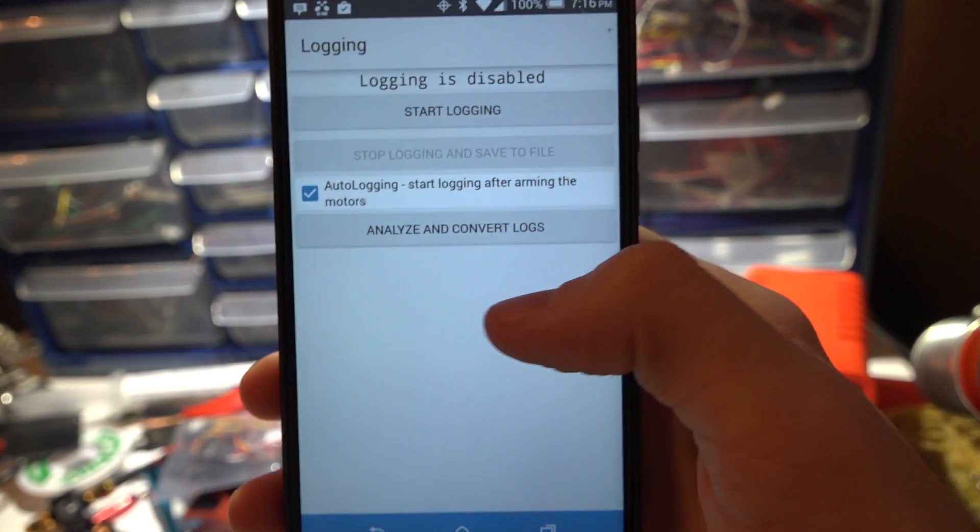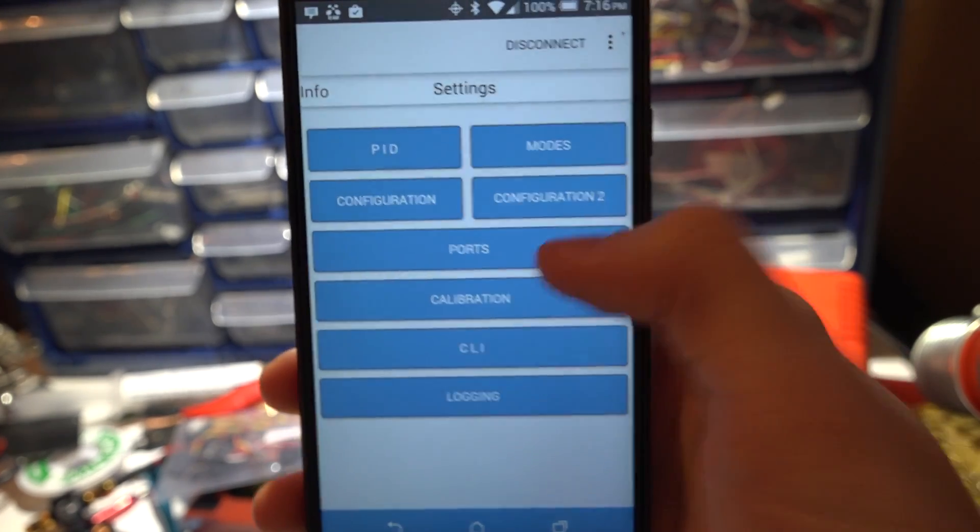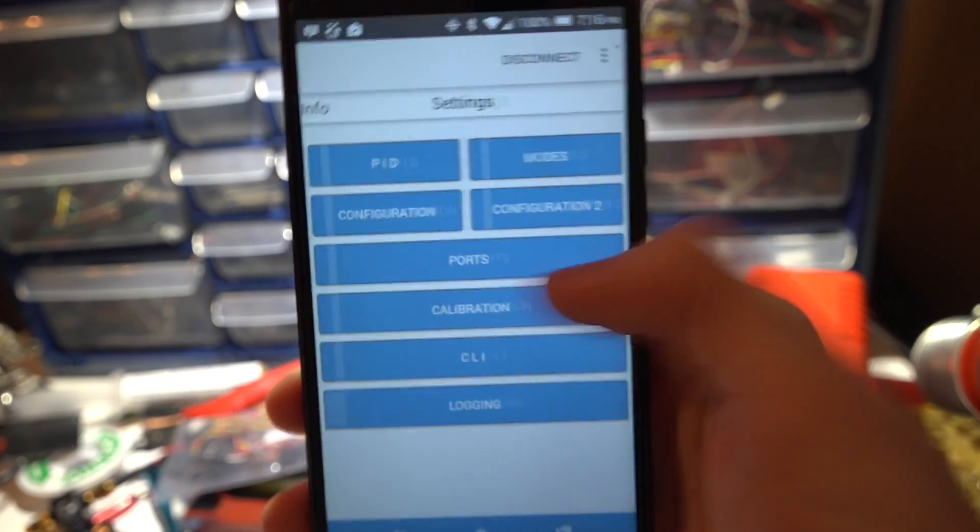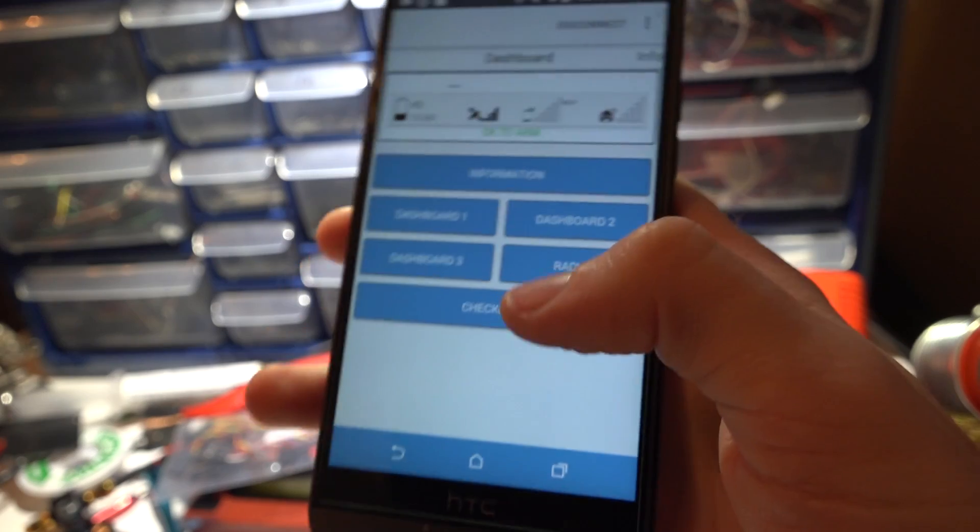Then you got logging for your black box logger, stuff like that. And that's pretty much it.